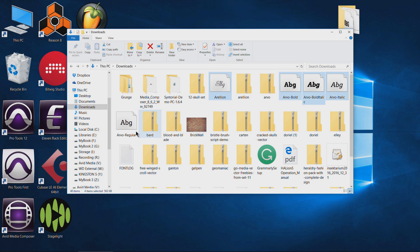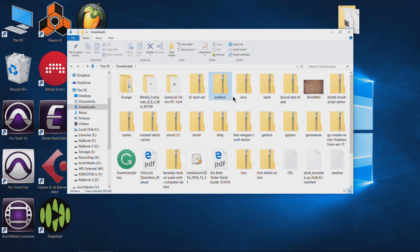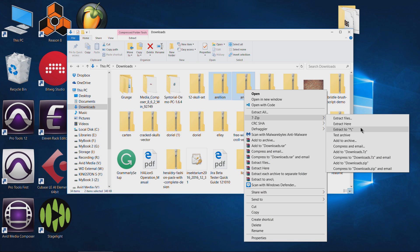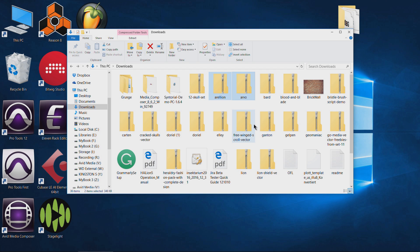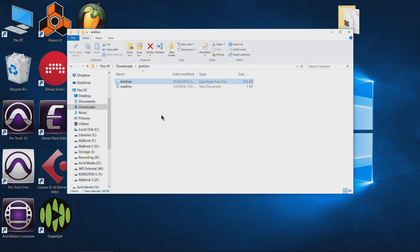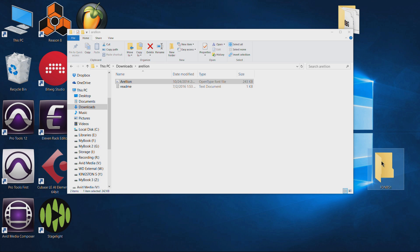Let me delete these to show you the other option. If I choose these again, right click, go to 7-zip and choose extract to with that slash, that is going to place those font files in separate folders. So now I'd have to dig into each folder to get to the font, and then create a new folder called fonts, and drag everything in so we have all of our fonts in one folder.